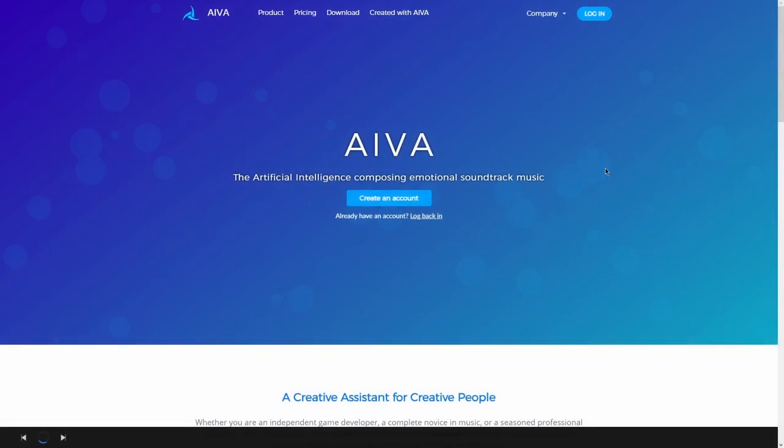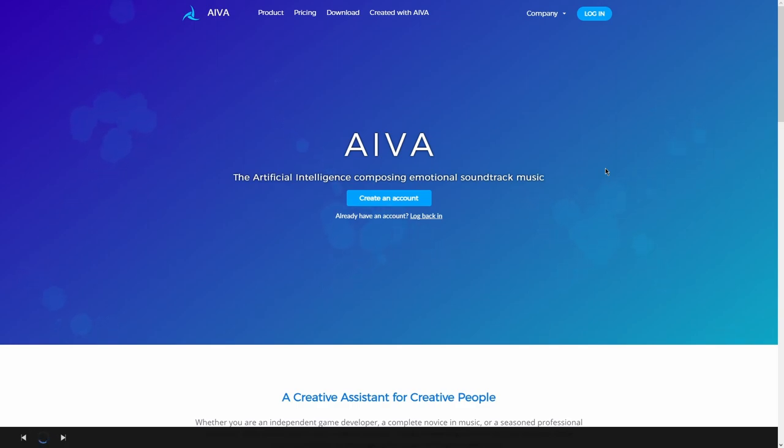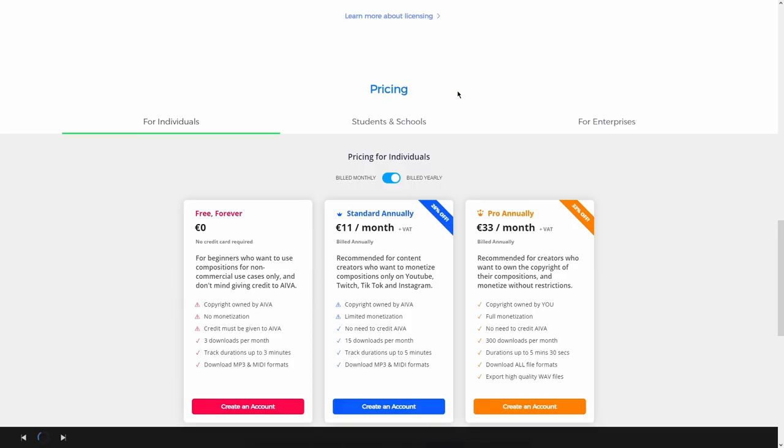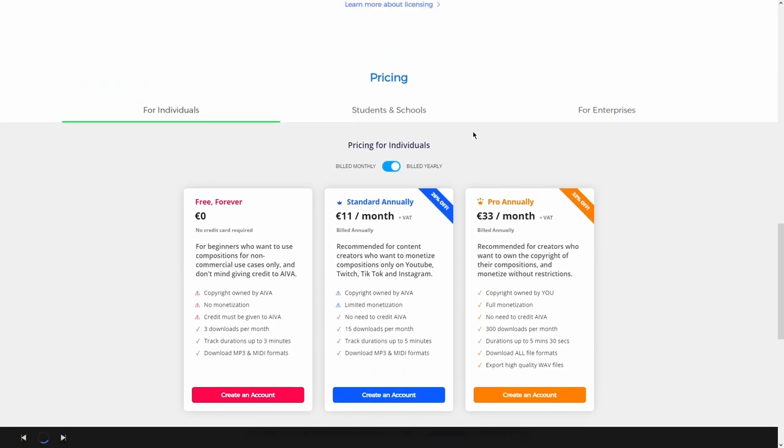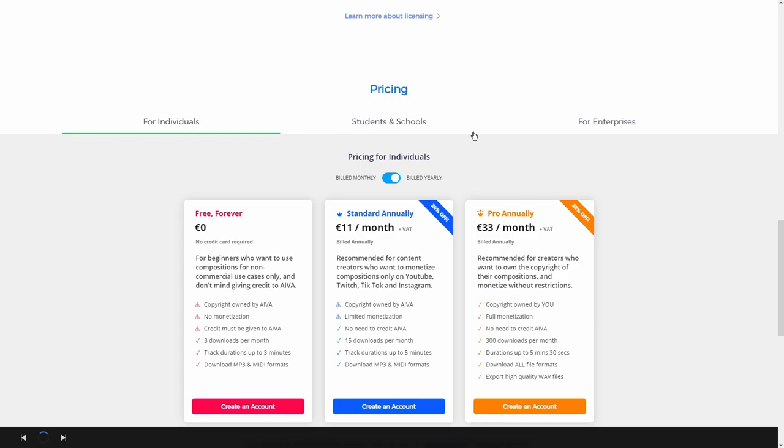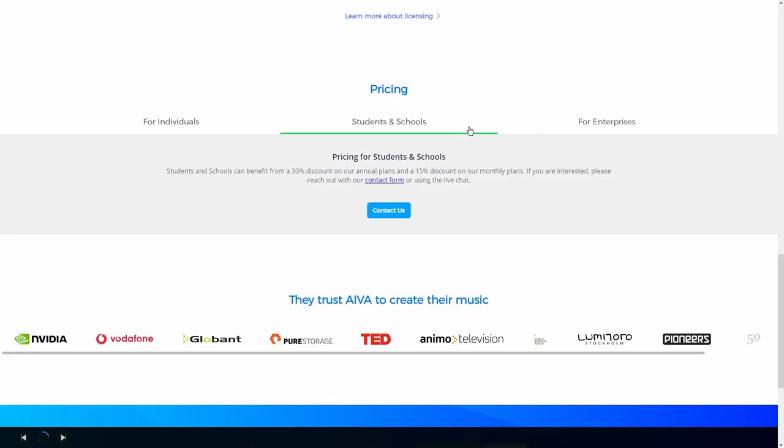So the next one is called AIVA? AIVA? I don't know. But it's the artificial intelligence composing emotional soundtrack music. Pricing? Okay. I don't know why there's pricing. I already don't like that there's a pricing thing here.